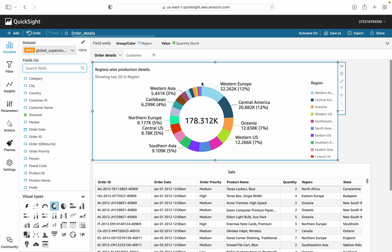Welcome again to my new video on filters in QuickSight. We will cover how to use a filter in QuickSight, how to associate the filter with parameters, and how to use globalized filters on different sheets and different visuals.